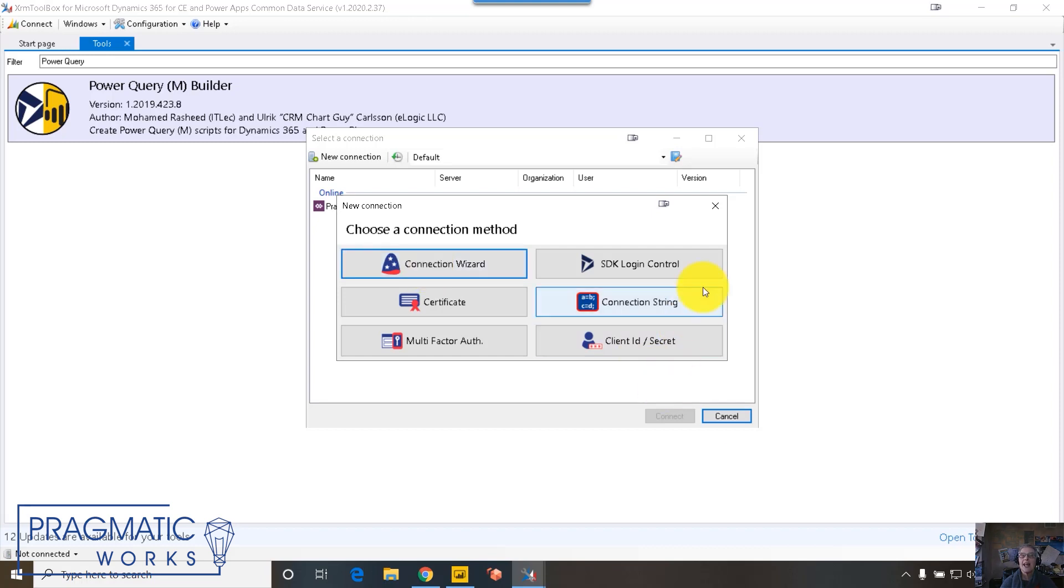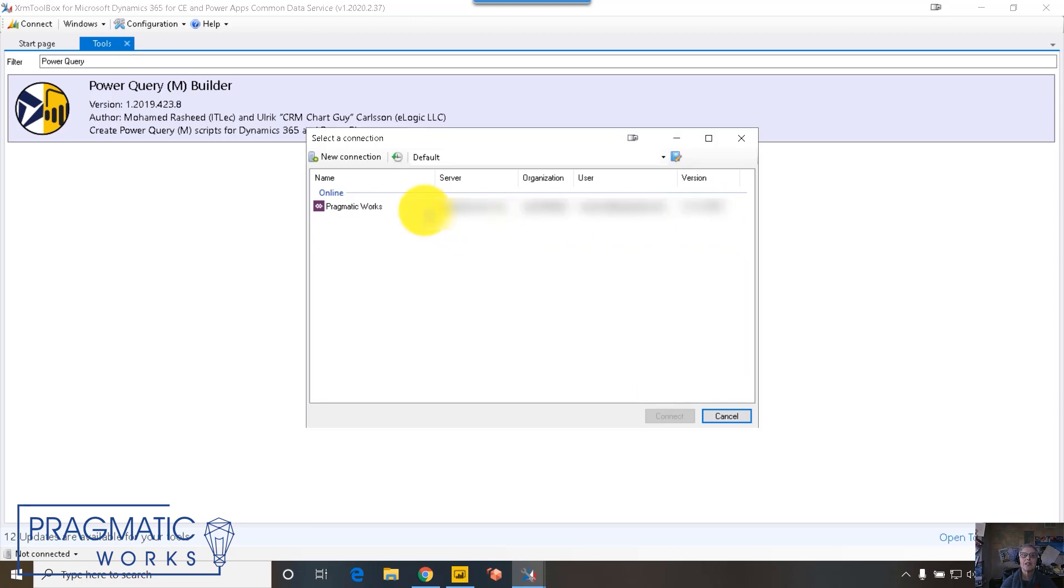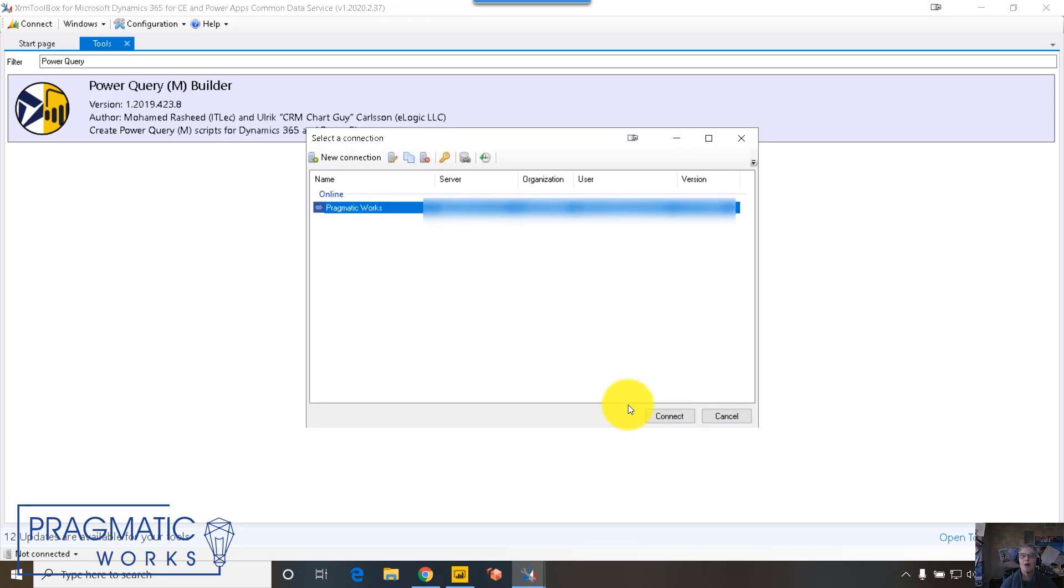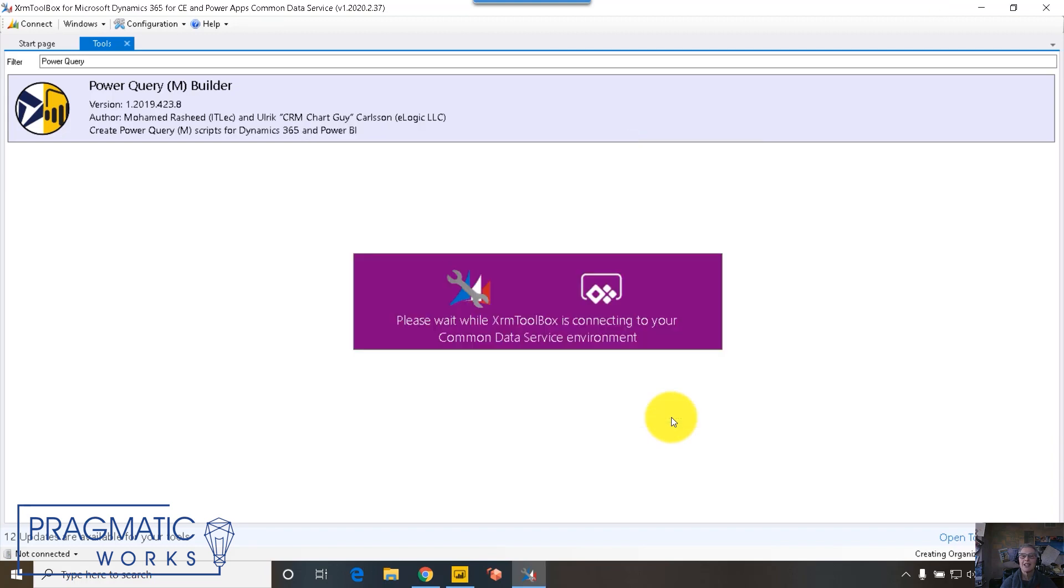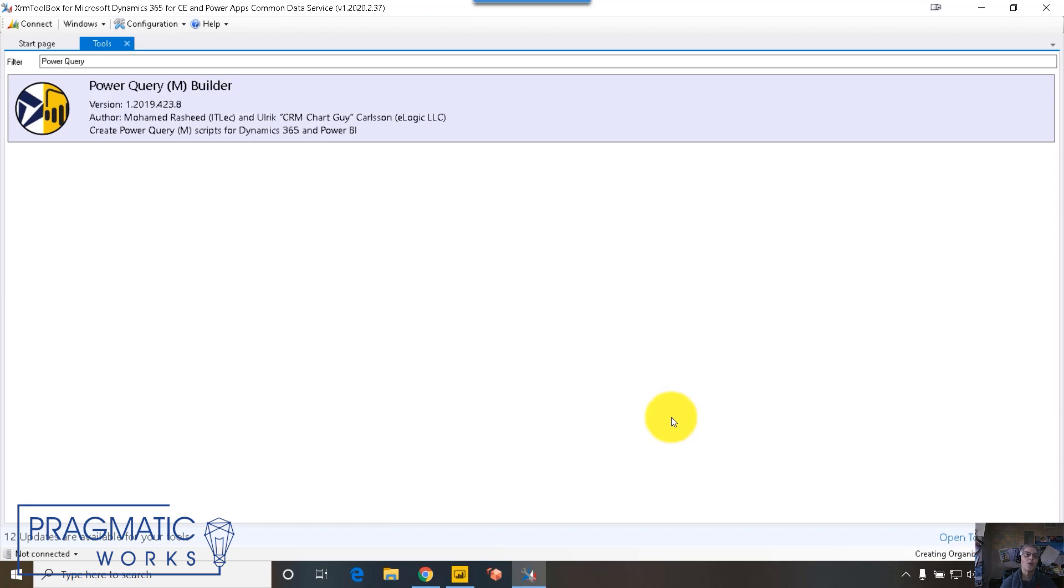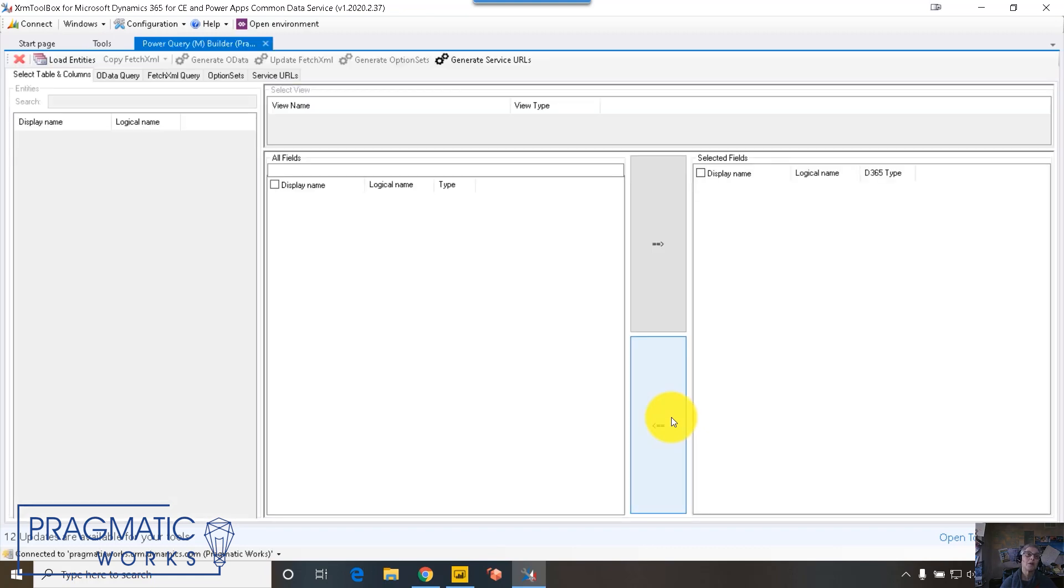For today, I'm going to cancel this and I'm just going to use the connection that I've already established and just click connect. And when that happens, you'll see the console for the Power Query Builder.